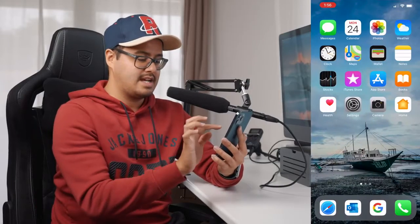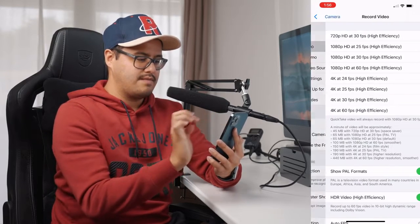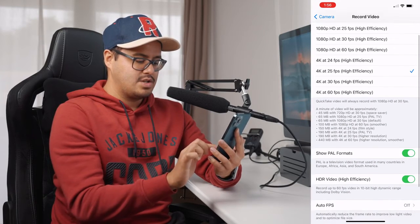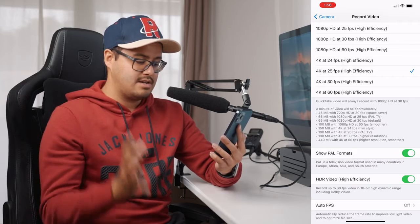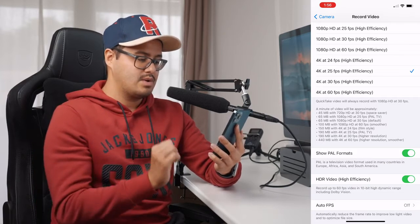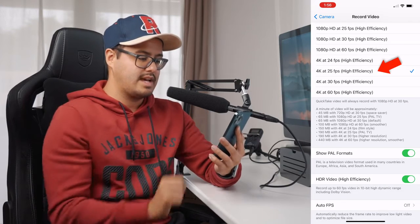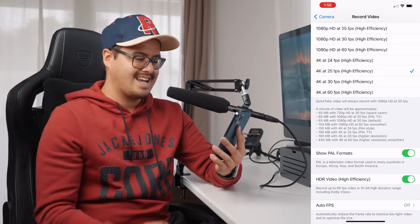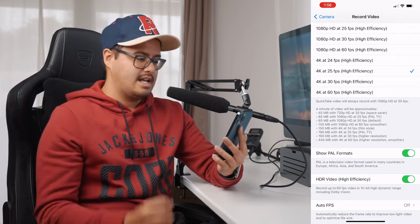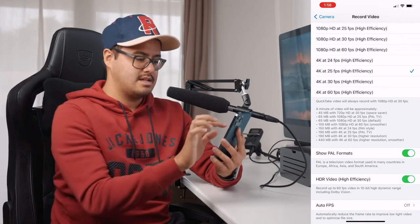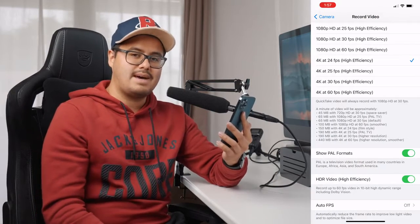To change your frame rate on the iPhone, head over to settings, go to your camera, then record video, and make sure to show PAL formats if you live in Europe, Africa, Asia, or South America. This way you will get more frame rate options. Because I live in Switzerland I choose 4K 25 frames per second high efficiency, which allows me to record in HDR. If you live in the States, just select 4K 24 frames per second and you will get cinematic video results.